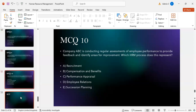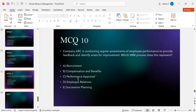MCQ number ten: Company ABC conducts regular assessments of employee performance to provide feedback and identify areas for improvement. Which HRM process does this represent? Option A: recruitment. Option B: compensation and benefits. Option C: performance appraisal. Option D: employee relations. Option E: succession planning. The correct answer is C — performance appraisal.